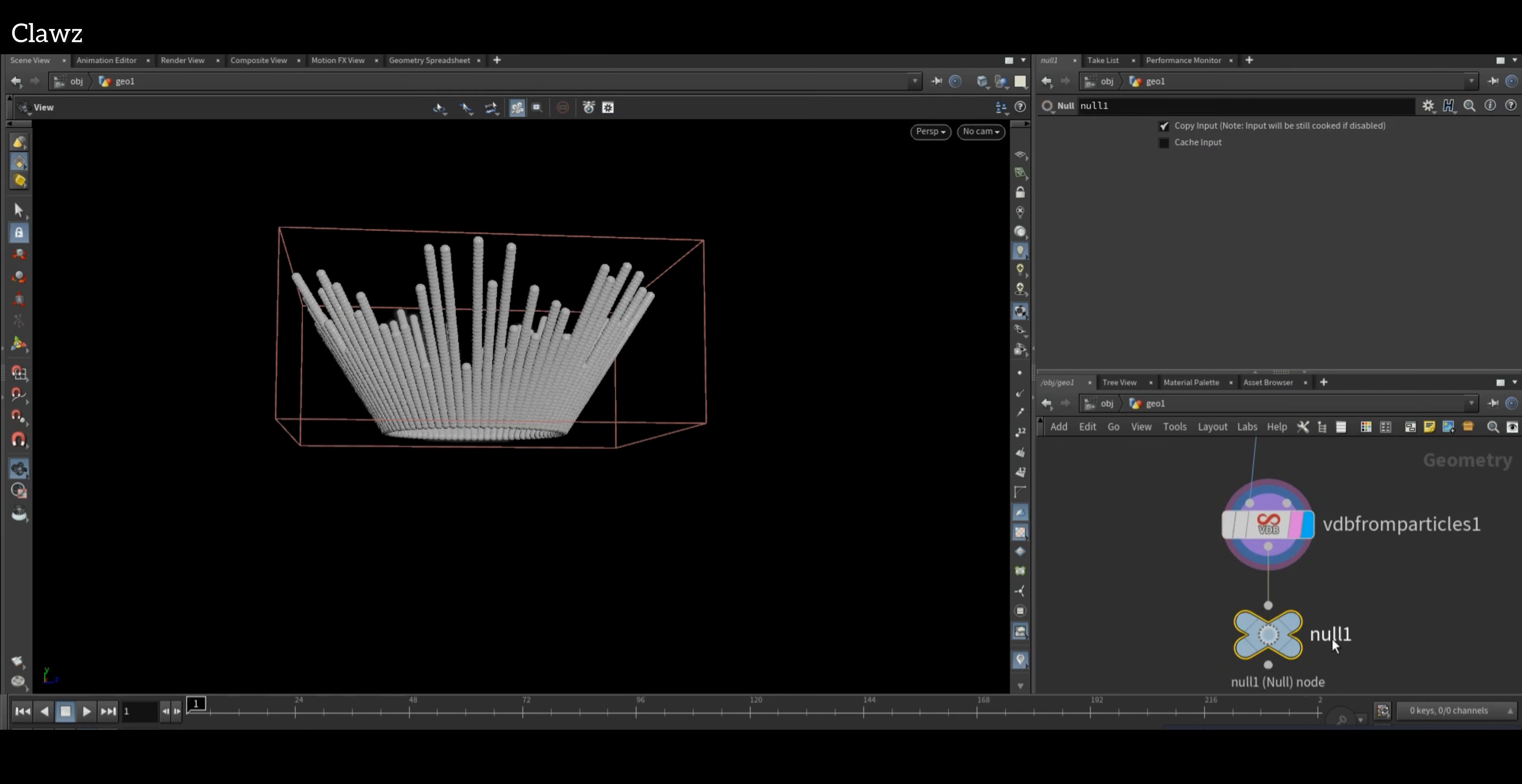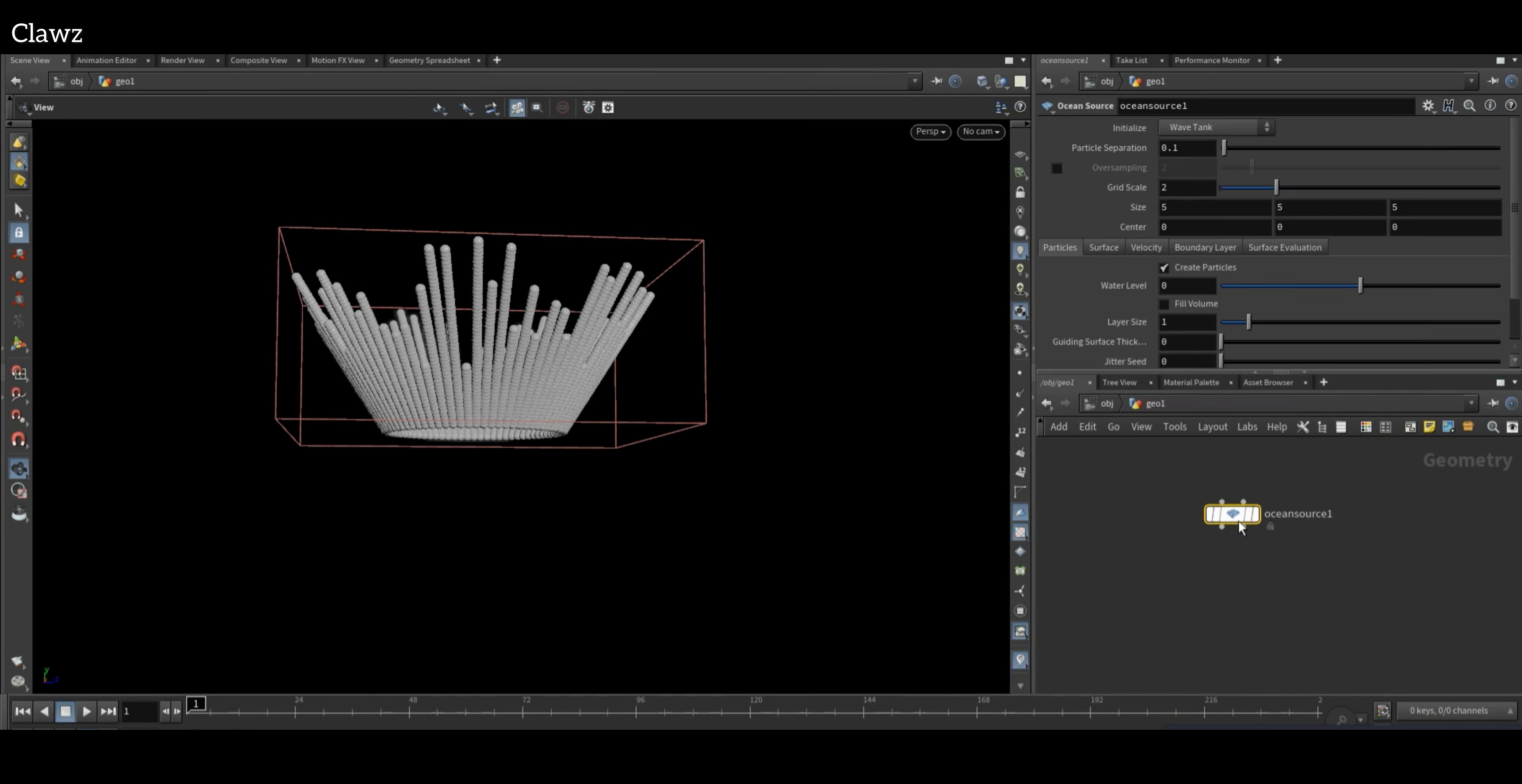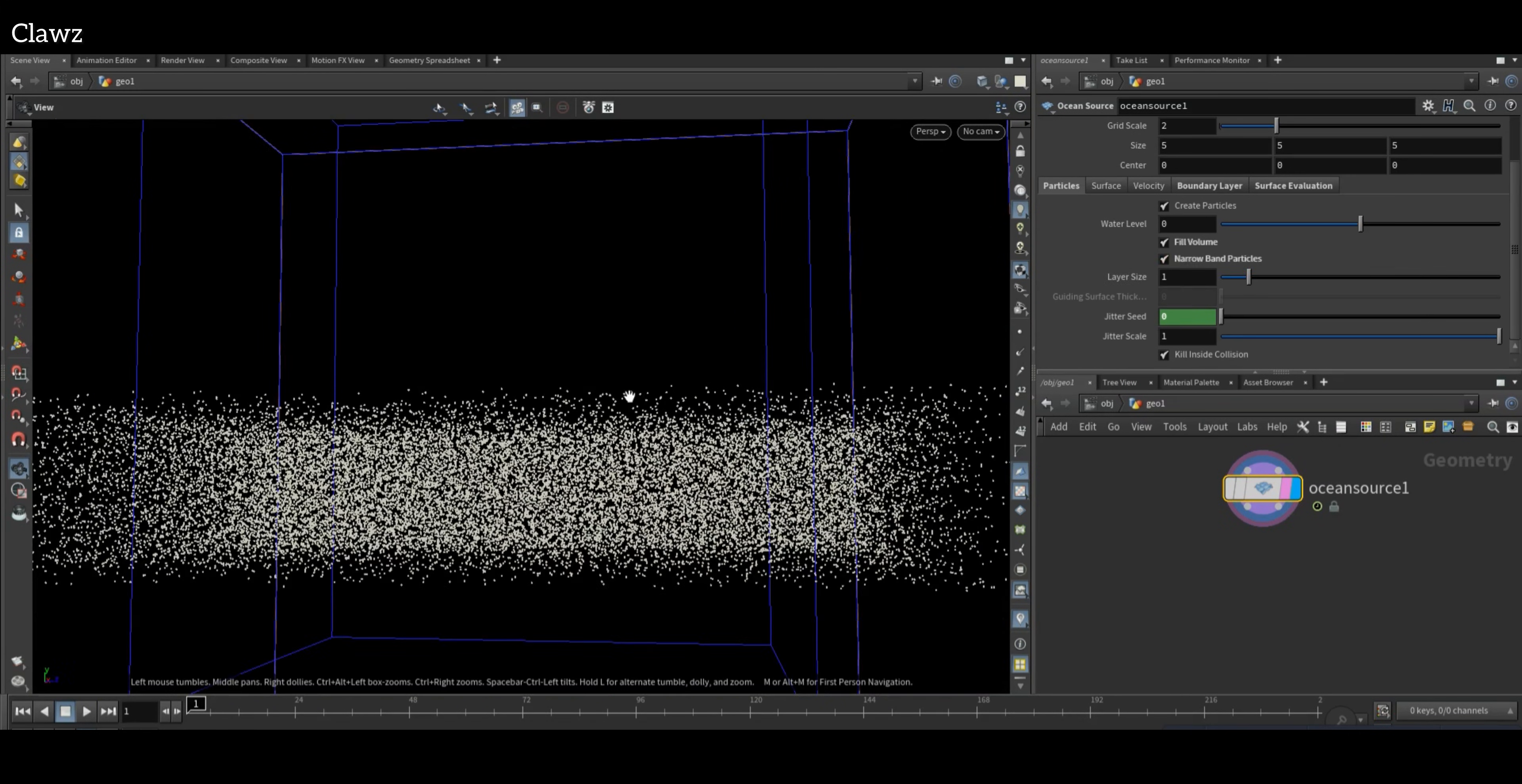Now connect the Null node and rename as vel. Now we need a fluid bed. An easy way to create it is by using Ocean Source, initialize as Fluid Tank, and also enable the narrow band.